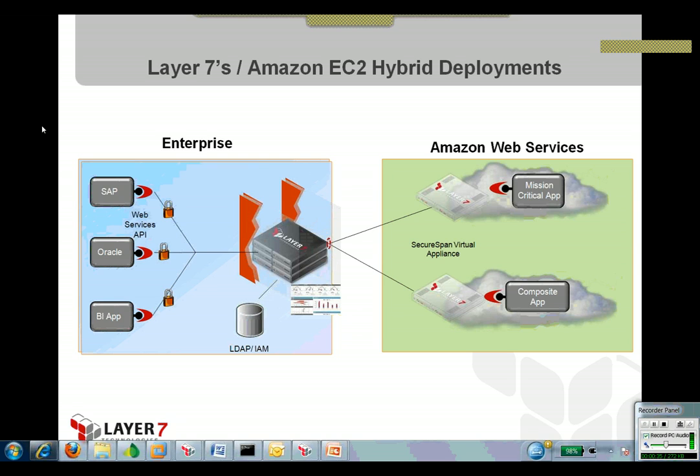So I'm going to show you on my laptop, which is going to be the enterprise, and then the existing EC2 instances as the applications that we've extended out to the cloud.